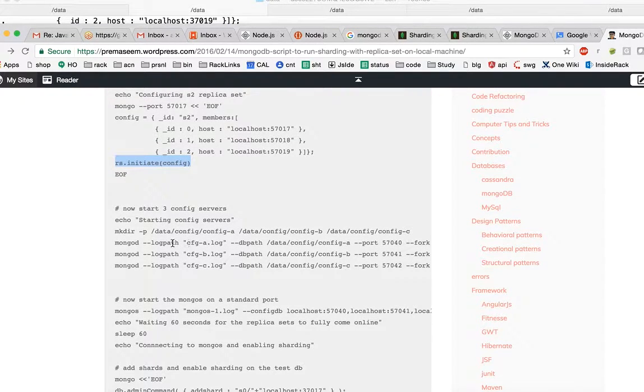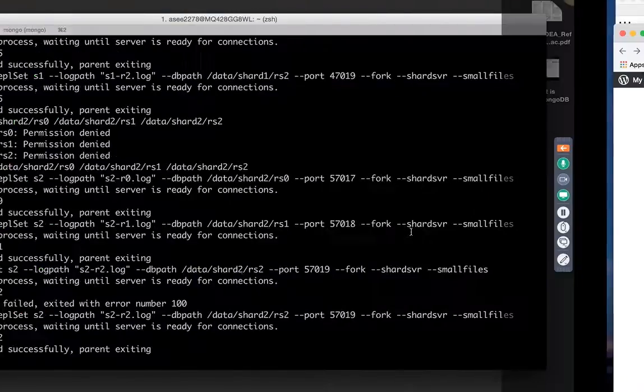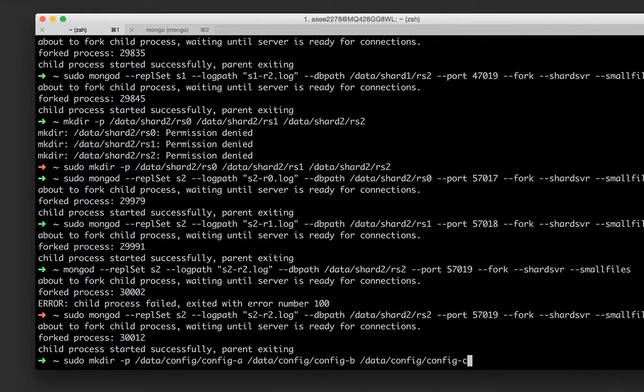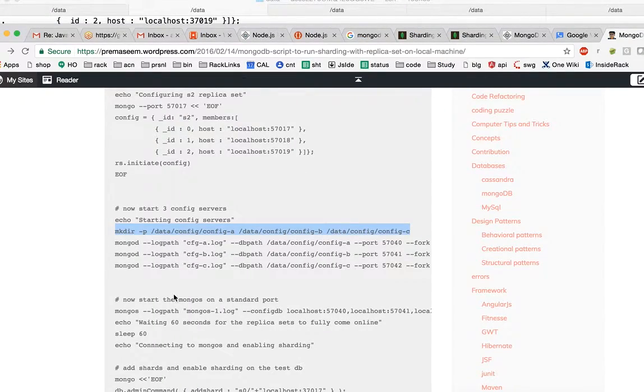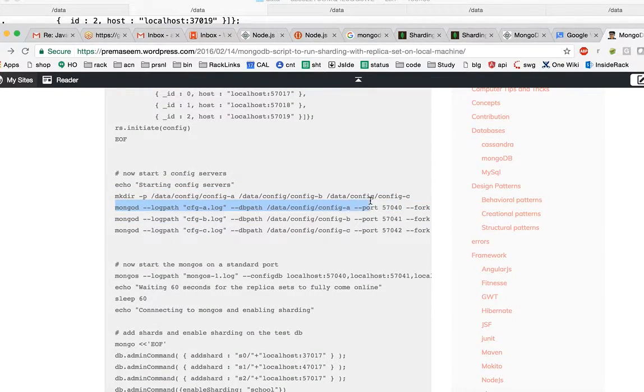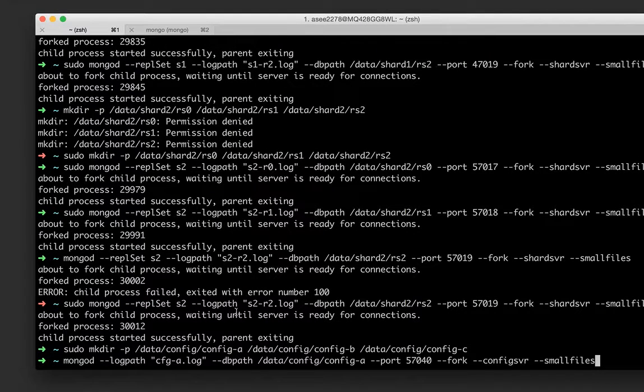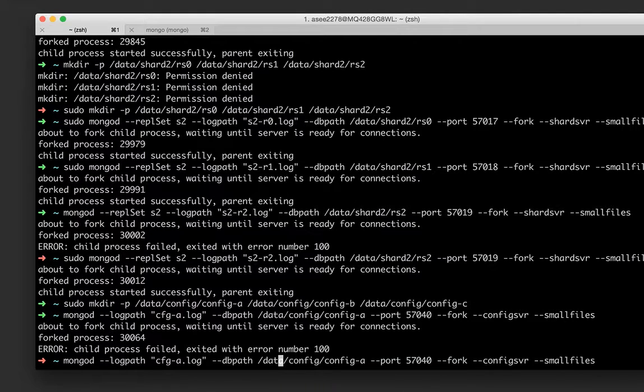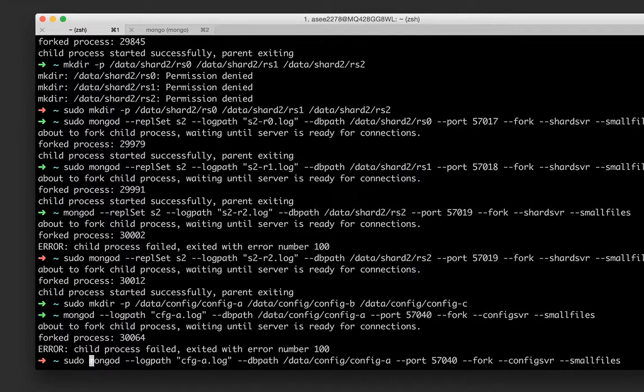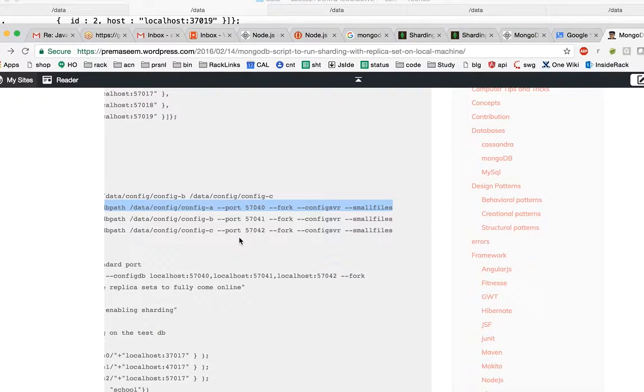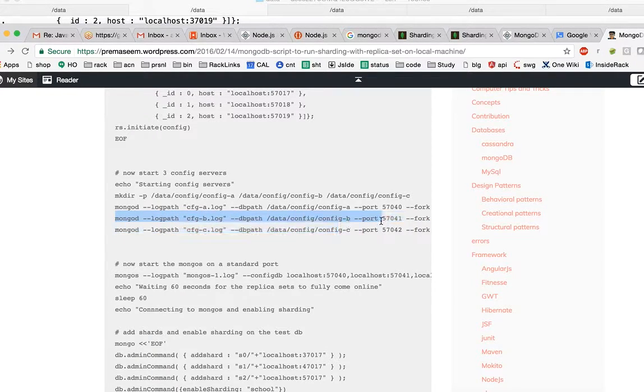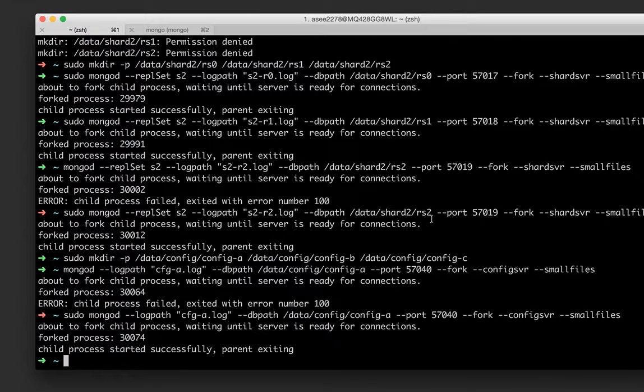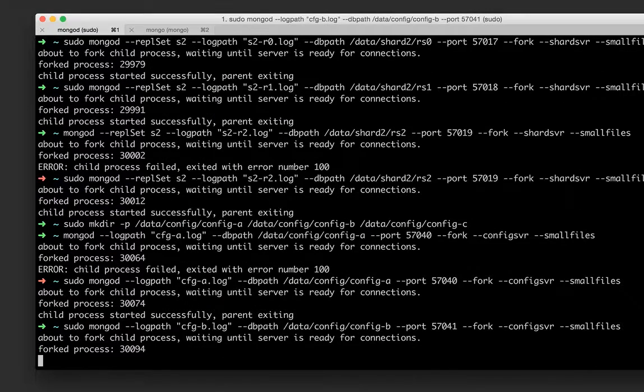This time it became secondary so another guy would be primary. They can randomly any guy can become primary. There is no hard and fast or preset rule that who will become primary or who will become secondary out of all these in the nodes. Now we can configure our mongos basically which will do the configuration config management.